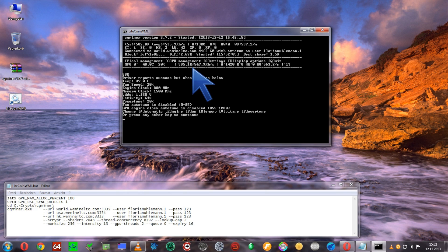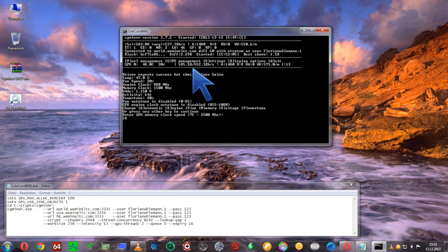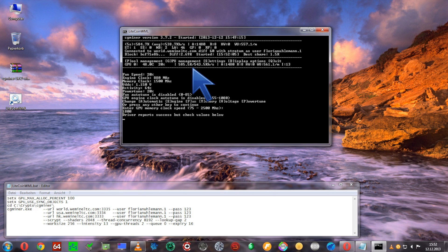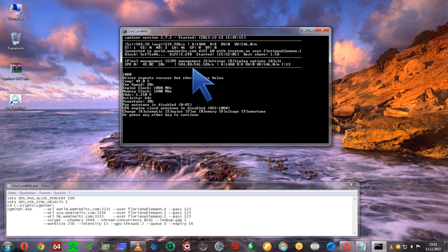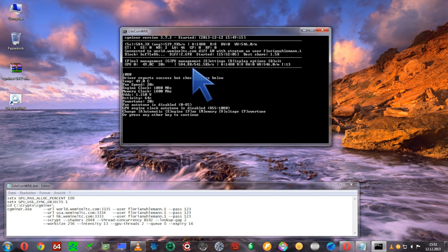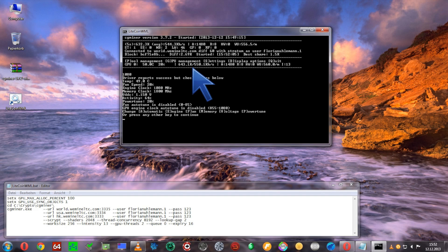For my graphics card, I figured out that by using a memory clock of 1800 and an engine clock of 1080, I'm at an optimum for hashing at 743-744 kH/s on average.